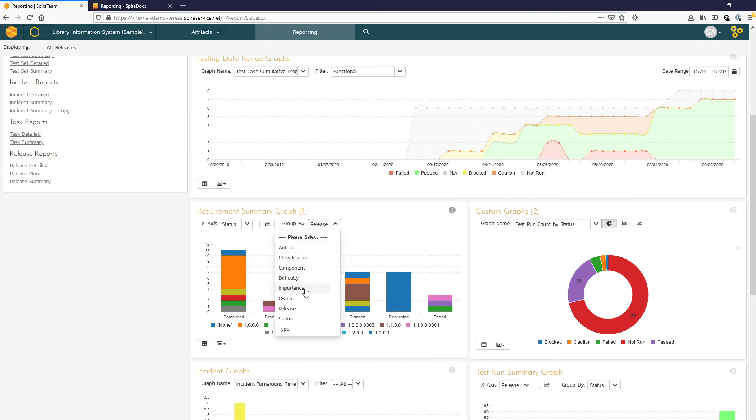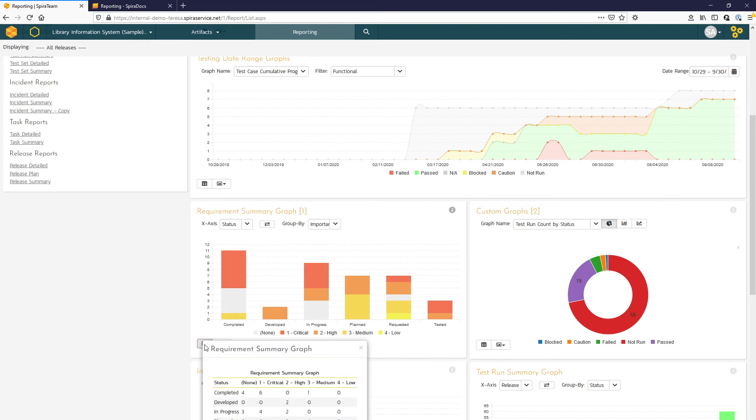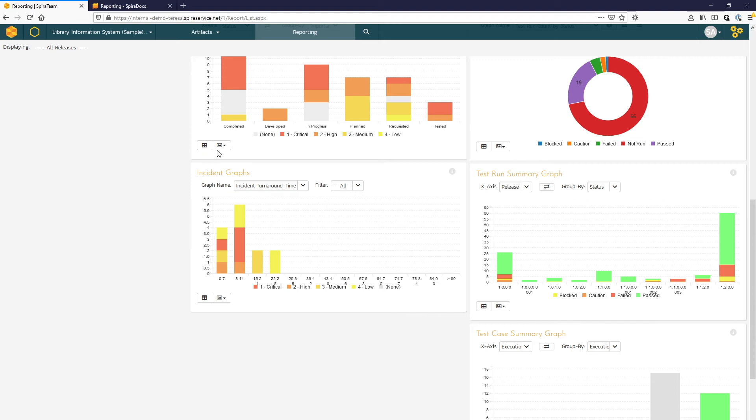Perhaps we wanted to change that to look by importance. And you can see that the graph updates with that new selection. Spira lets you export the CSV file for the data in that graph. Or if it's your preference, you can just export a picture of the graph as well.